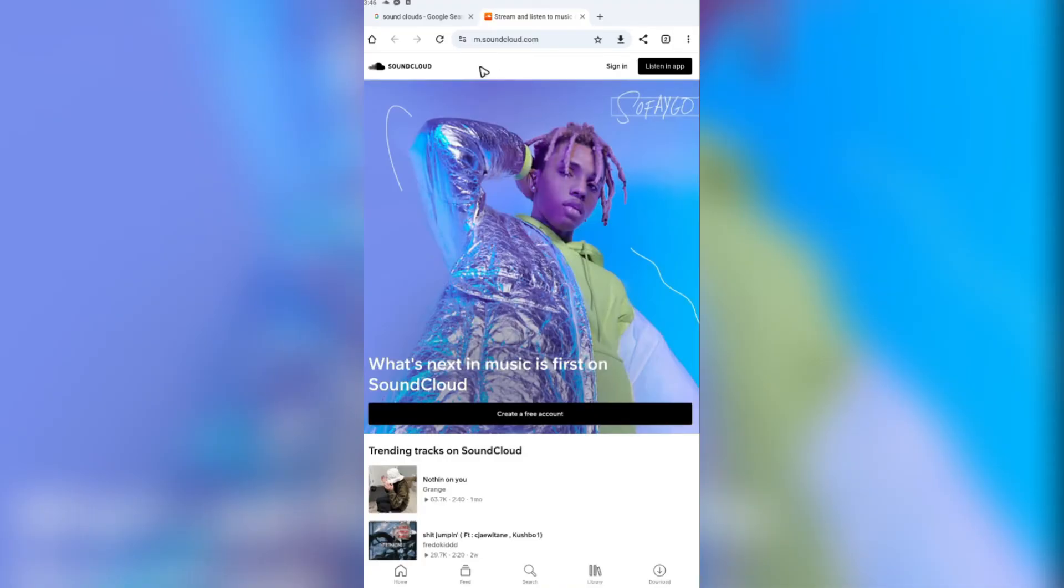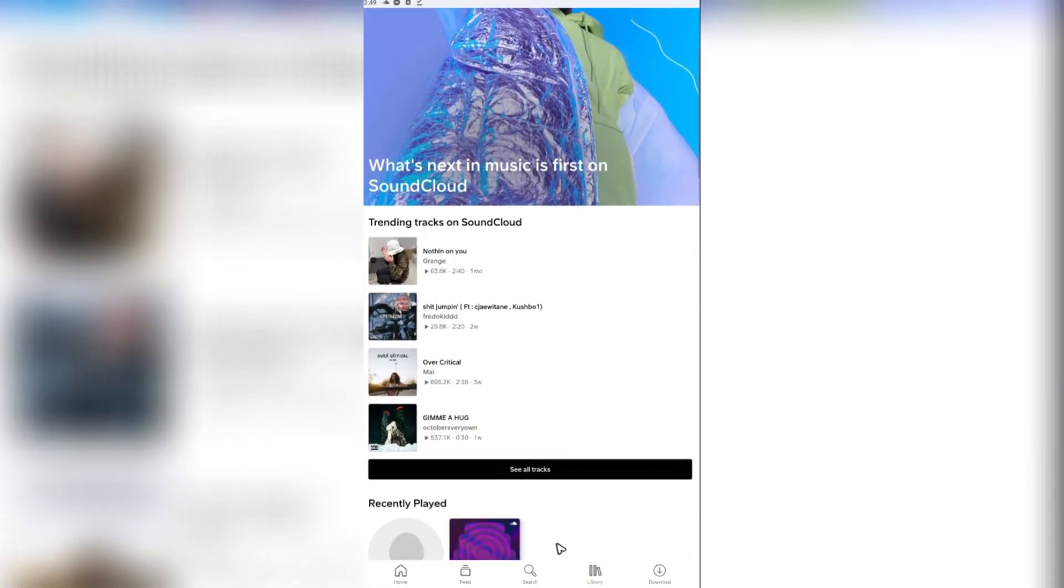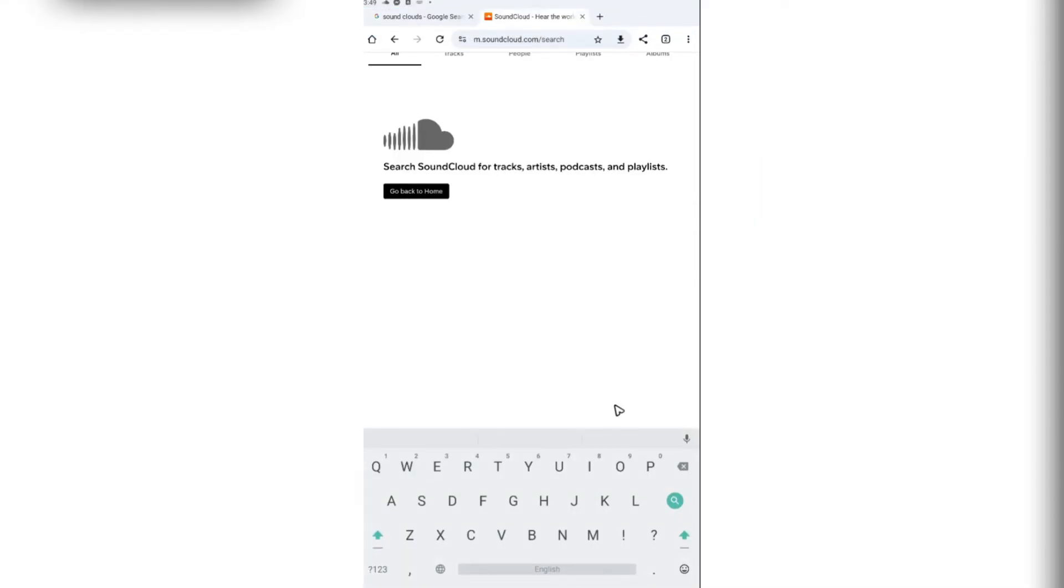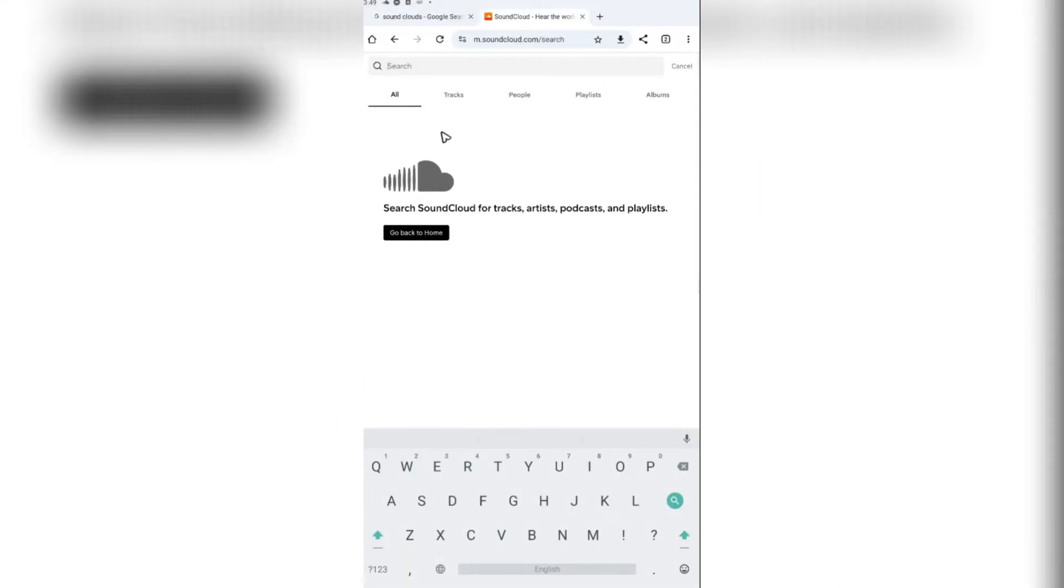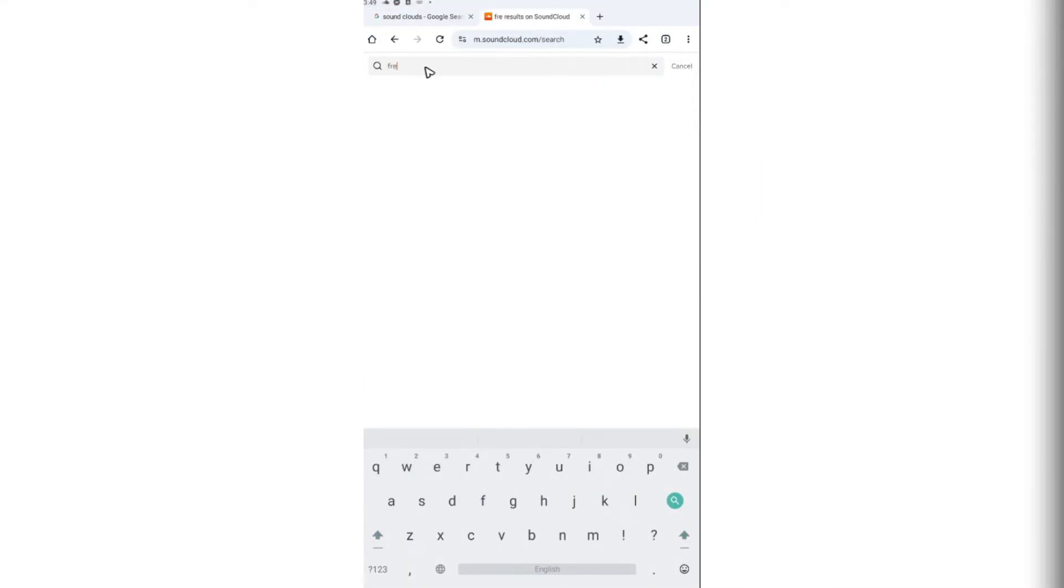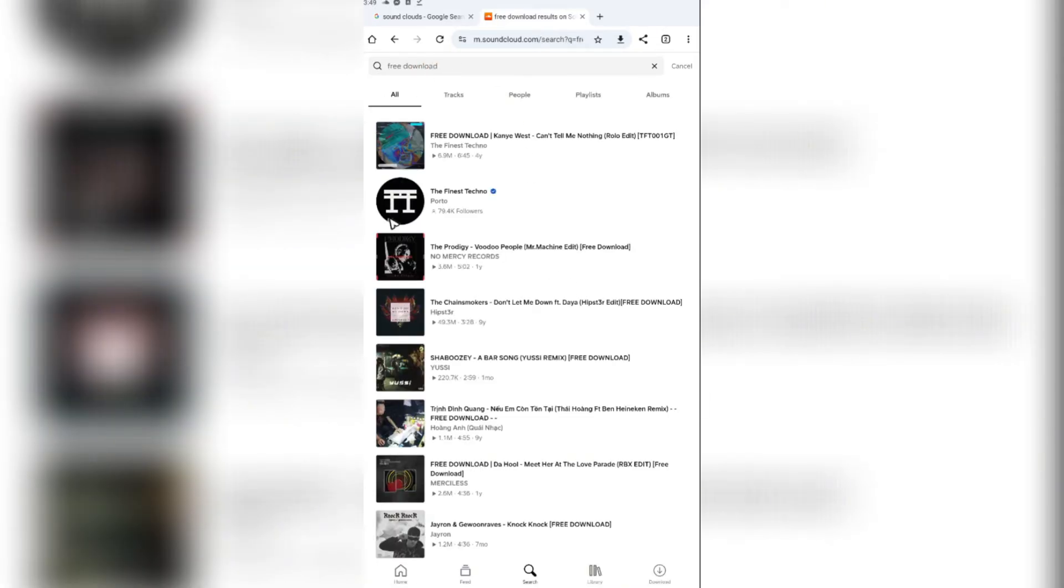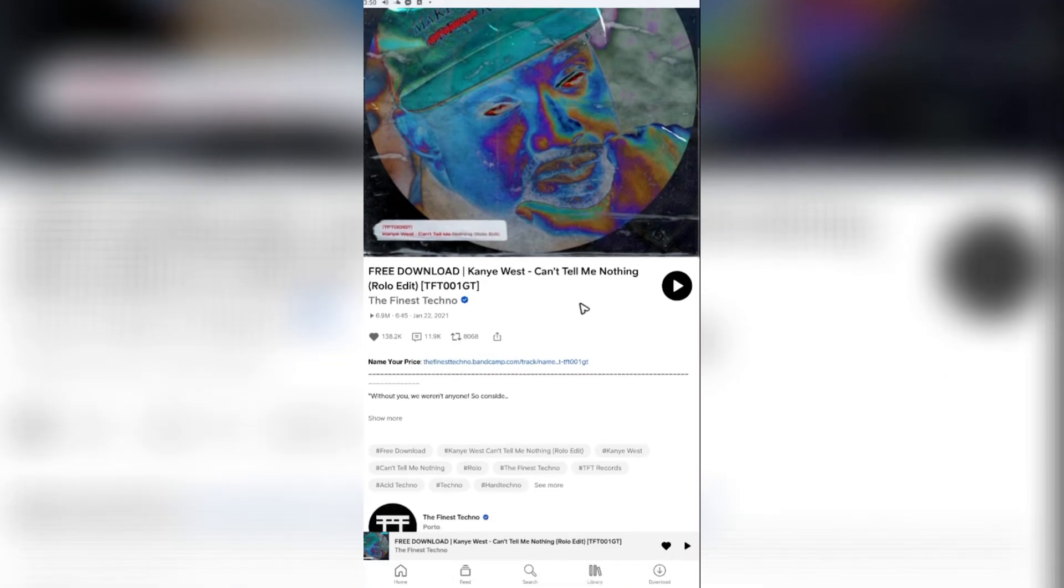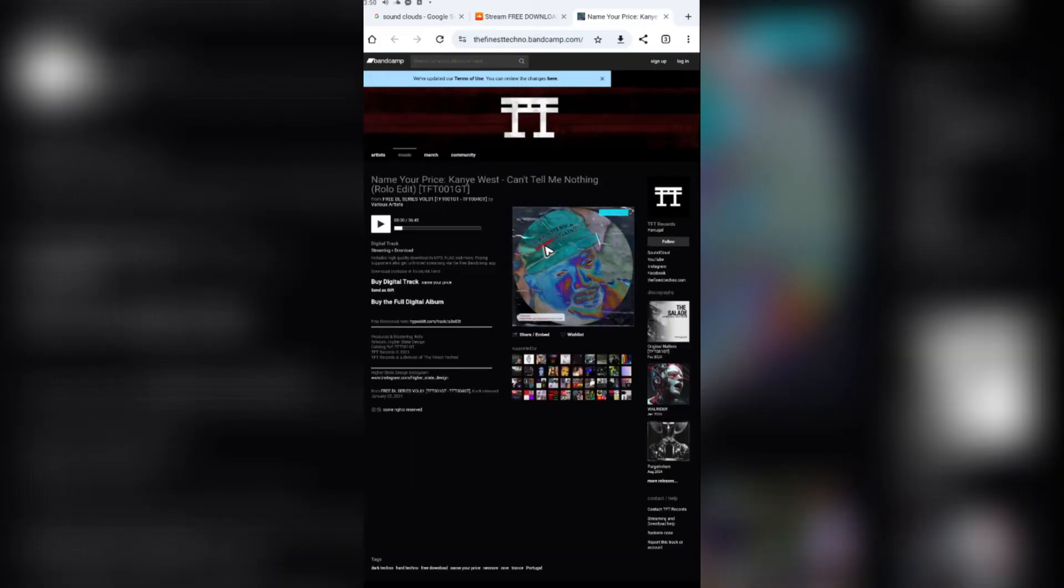Once you're in here, make sure to sign in of course. Let's go ahead and go to the search bar and look for our music that we wanted to download. For example, 'food download', enter. This one right here. Go to the description again, and as you can see, the link right here is now turned to blue. Just tap on it and it will redirect us to another website.